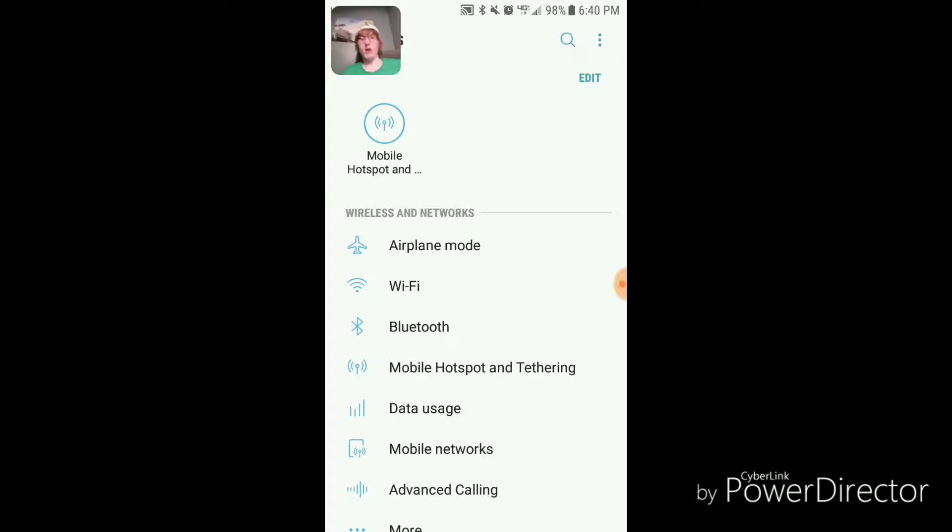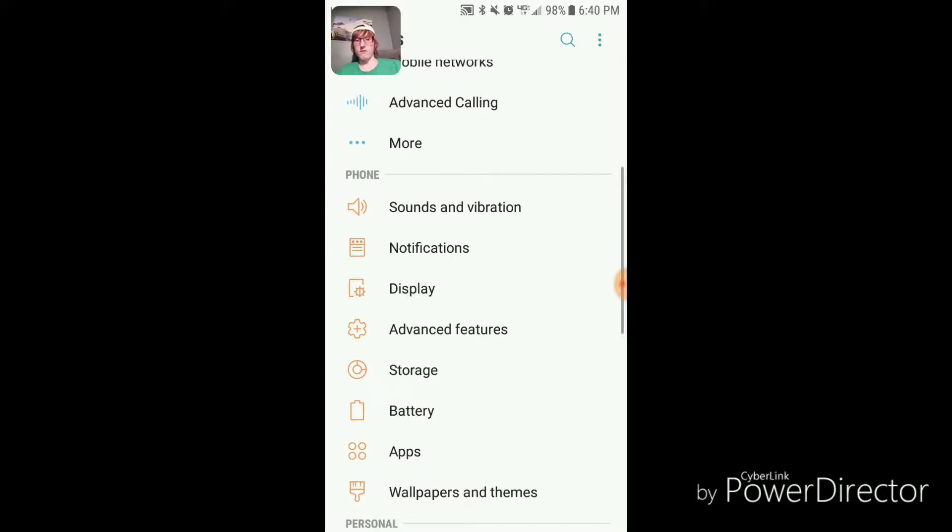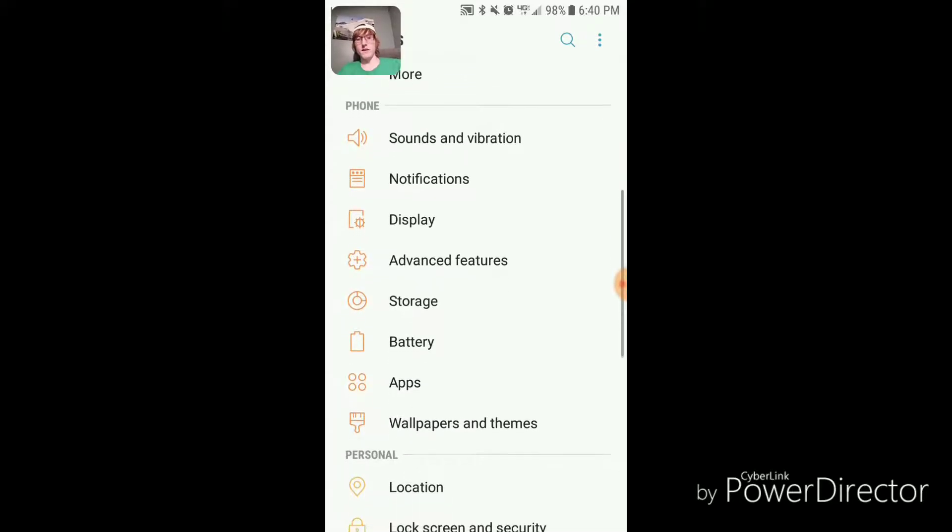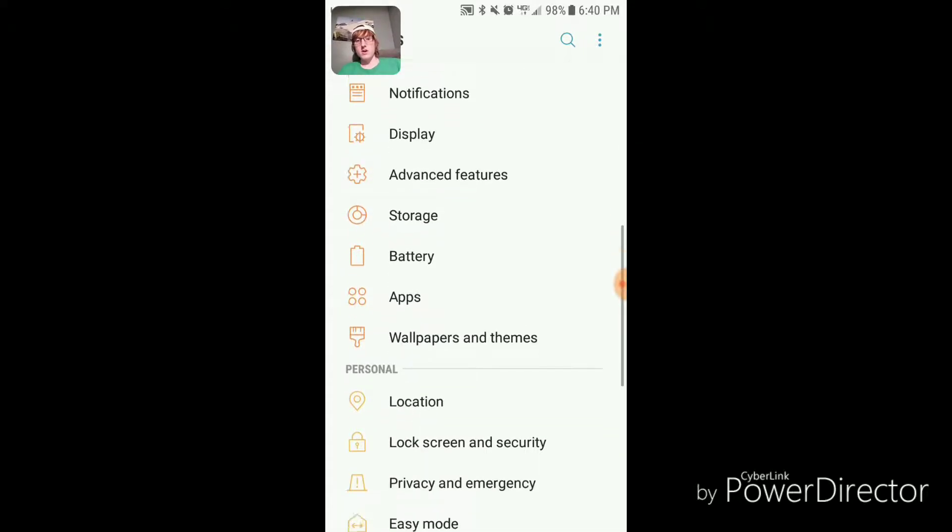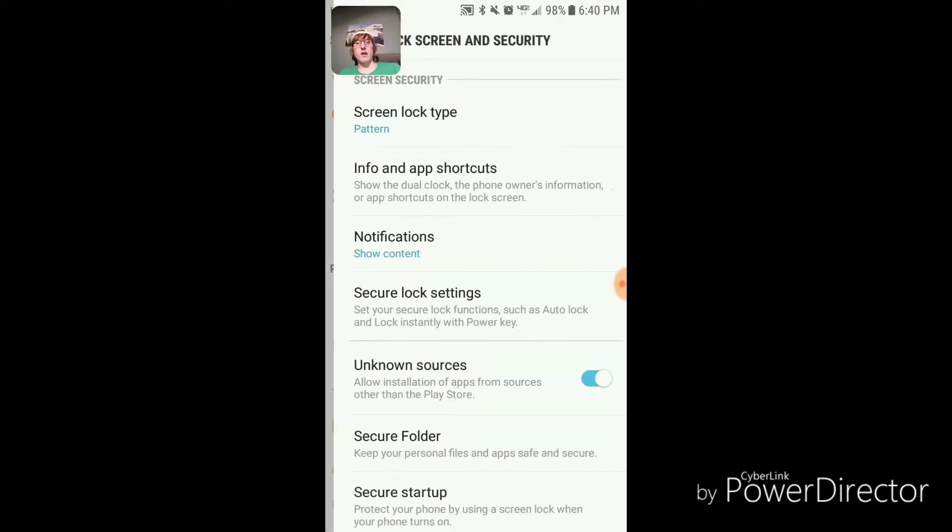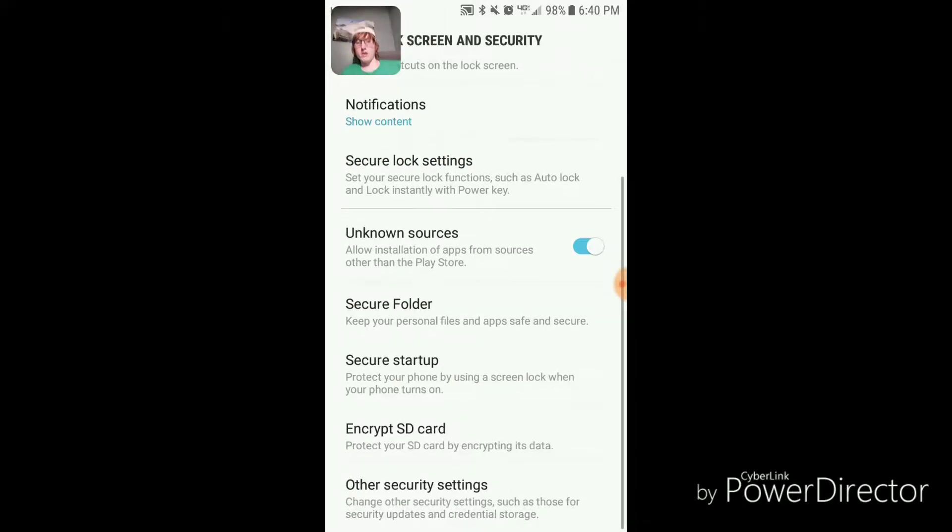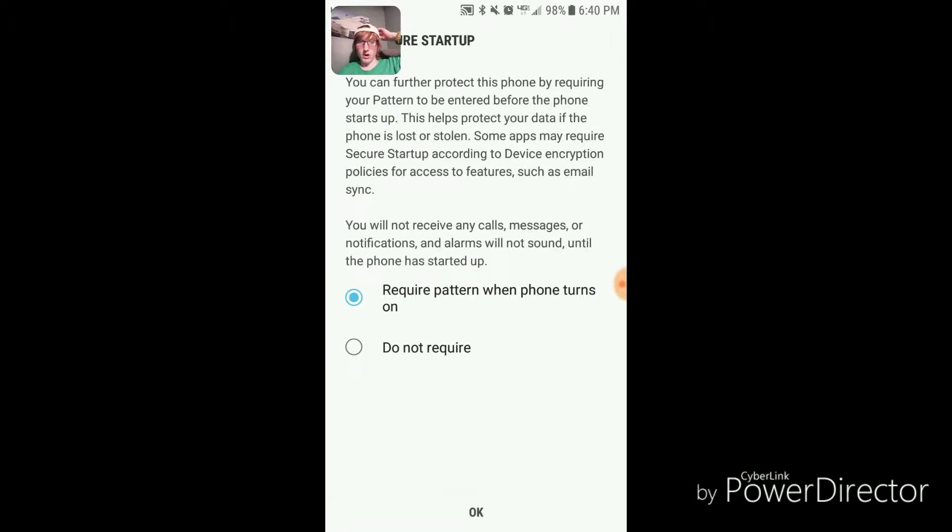This is how you turn it off for the Verizon version. I don't know if other versions are the same. What you want to do is go to lock screen and security, and then go to secure startup.